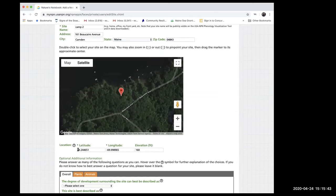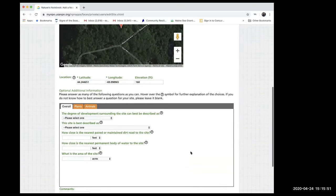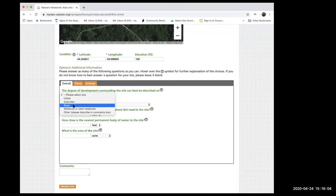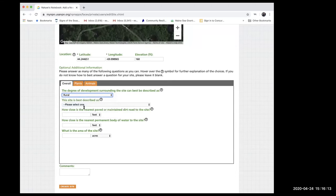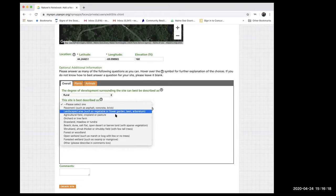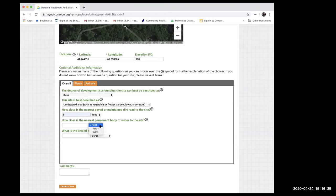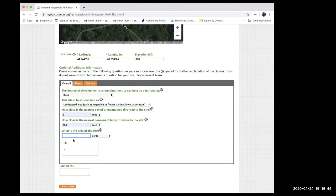Look at the different options to describe your site — this is really helpful for data analysis. The degree of development can be urban, suburban, rural, wildlands, etc. I'm going to select rural, and describe the site as a landscaped area. How close is the nearest paved road? I'll say five feet. How close to the nearest body of water? I'll say 200 feet. What's the area of the site? About 0.5 acres.